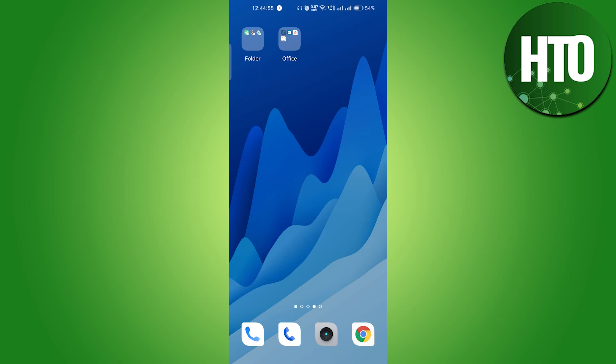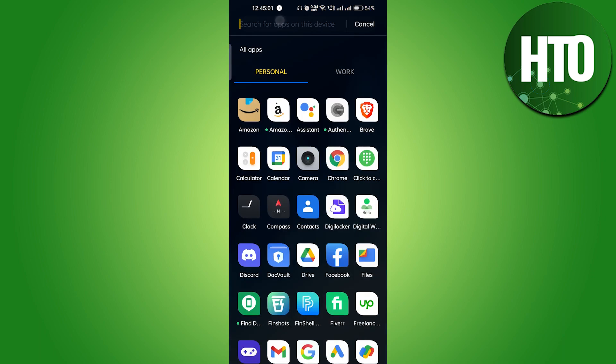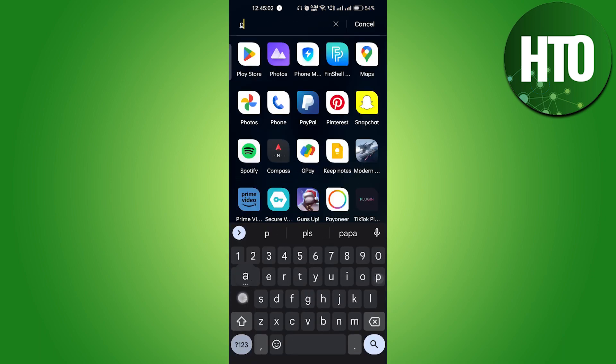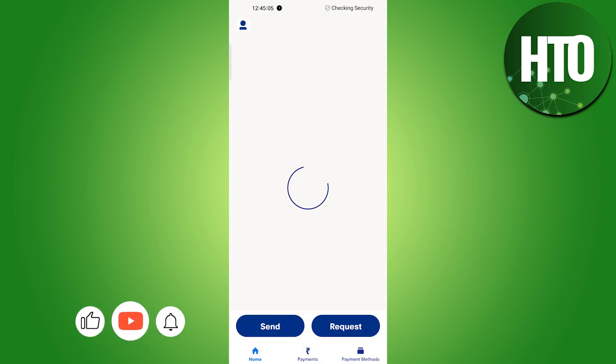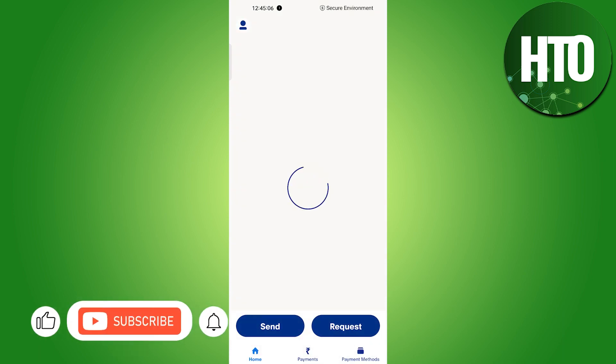Hey guys, welcome back to How to Online. In this video I'm going to show you how to delete your PayPal account permanently. So let's open the PayPal mobile application. I'll just open it up here.